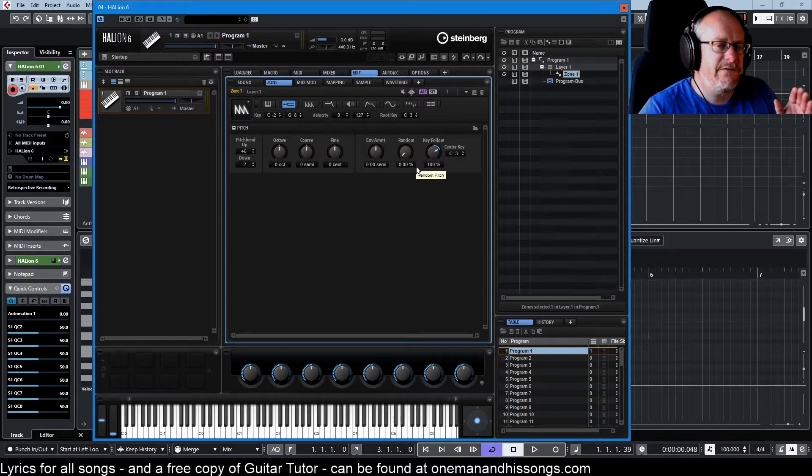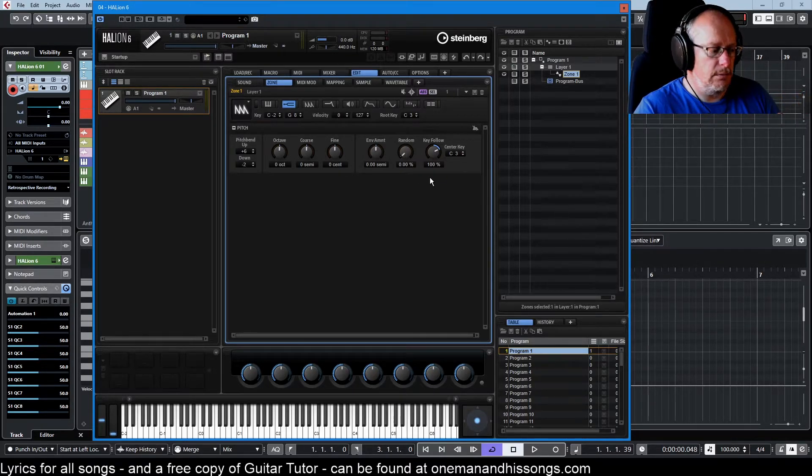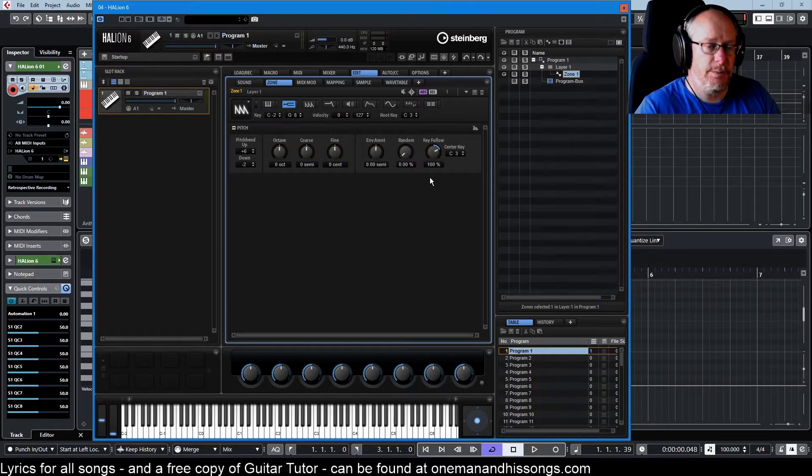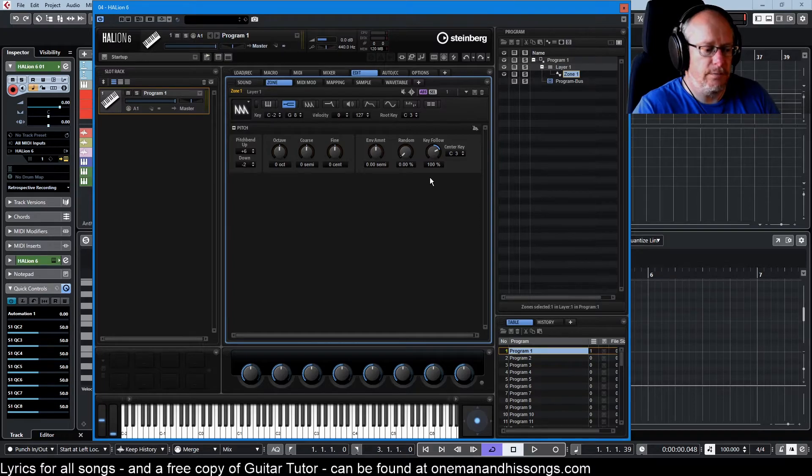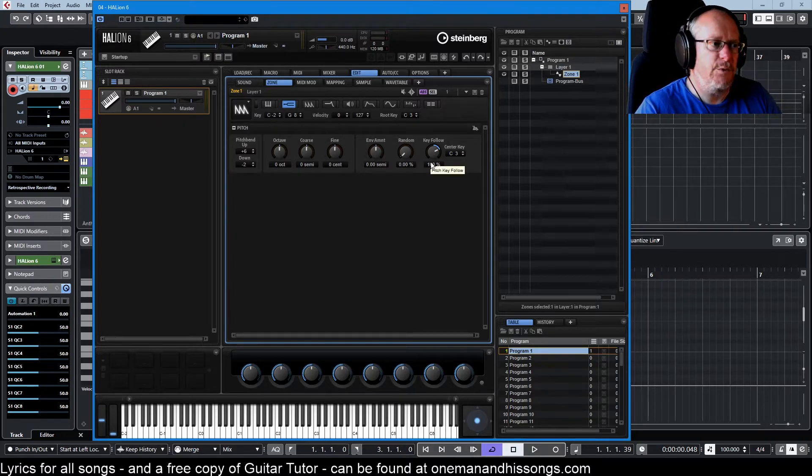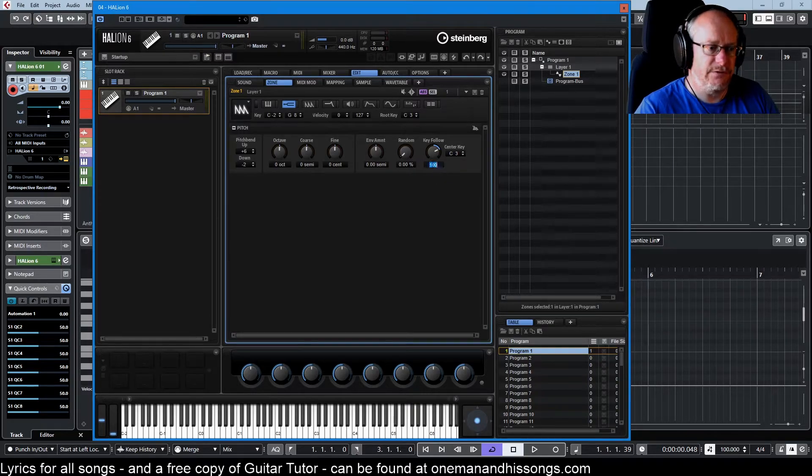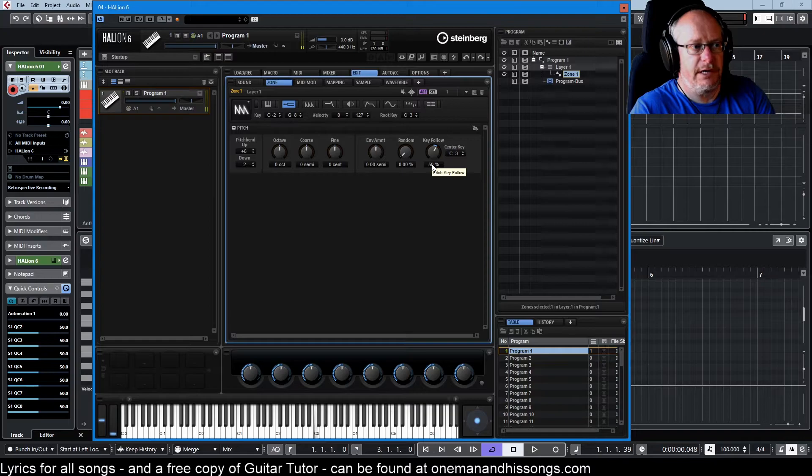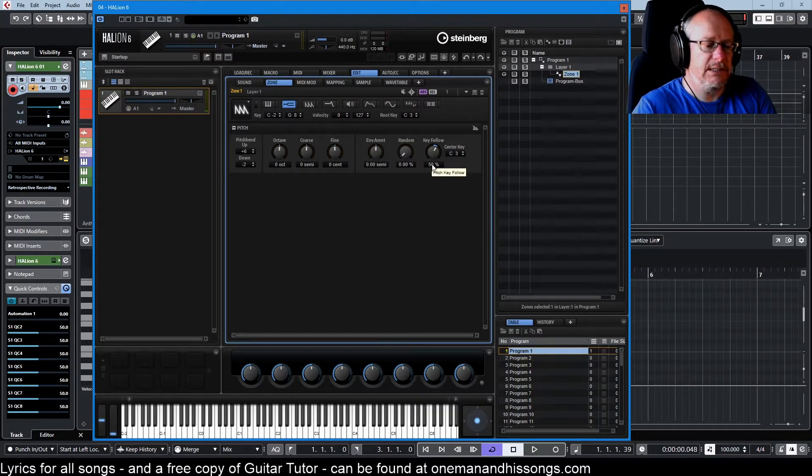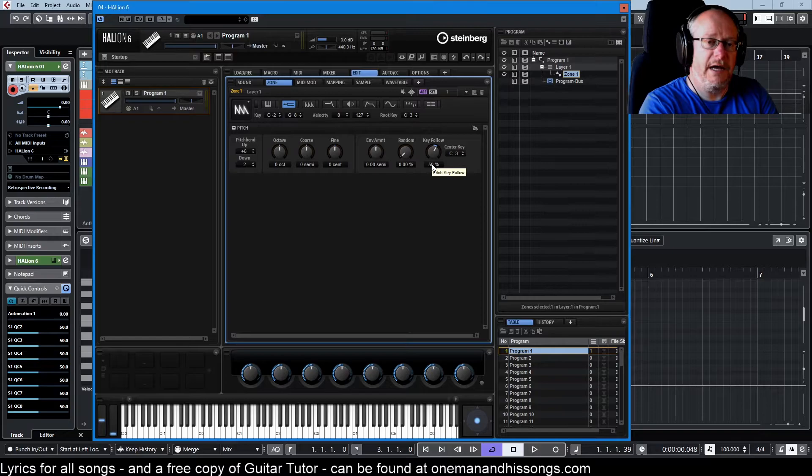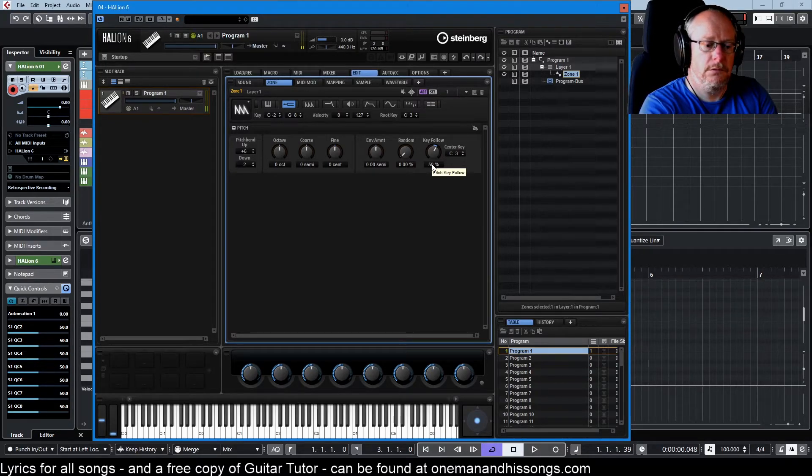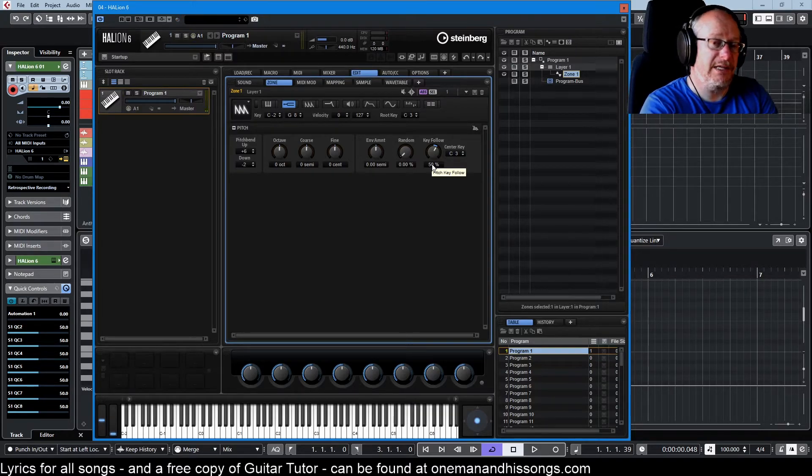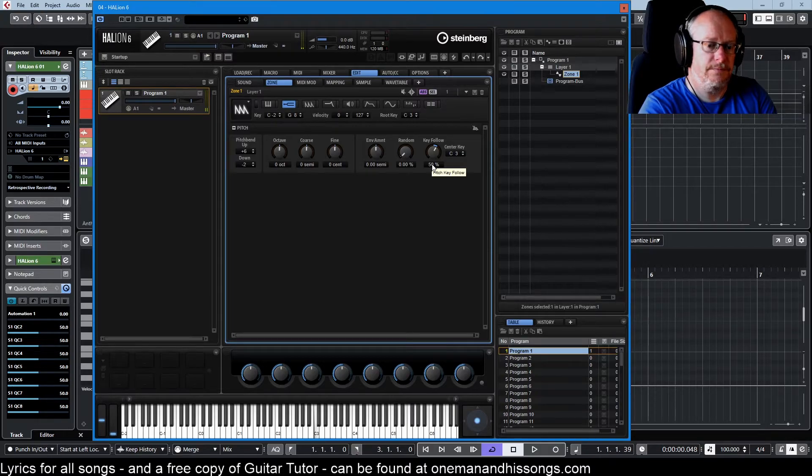So key follow, when it's set to 100%, key follow maps the keyboard to the pitch in exactly the same way that you would expect. Every octave that you increase, increases the pitch by one octave. If we drop that key follow down to 50%, and when we play our C3, we still get exactly the same. But instead now of one octave higher, giving us a C4, it's not. If we play a C5, it is.